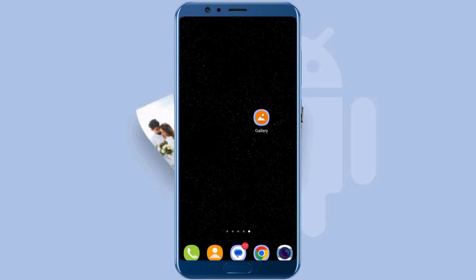Hello everyone, hope you are doing good. In today's video I am going to show you how you can recover deleted photos from your Android phone.